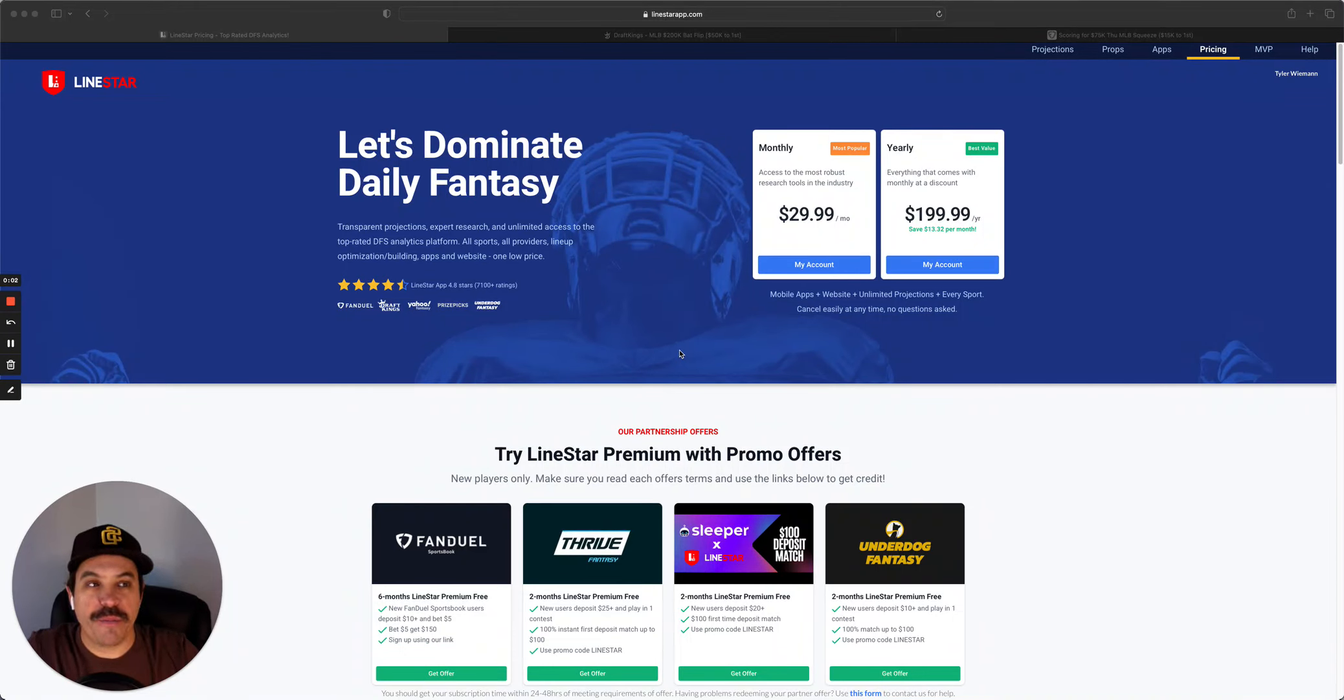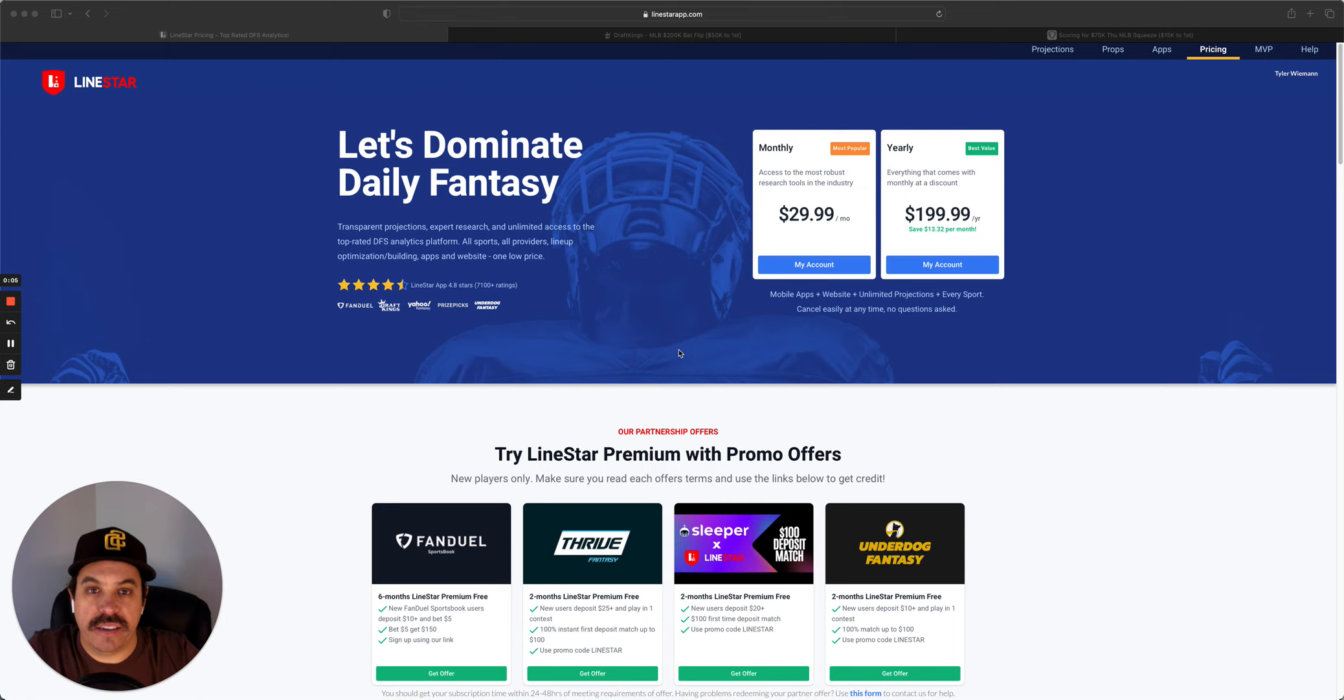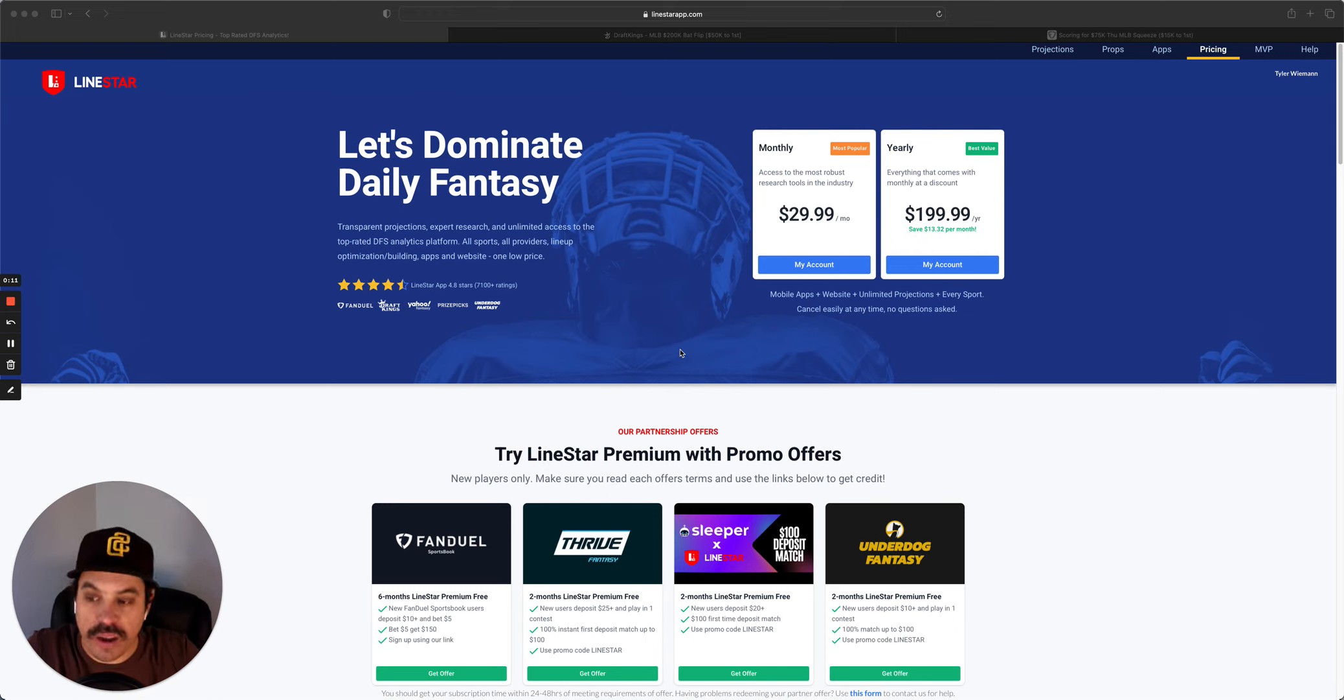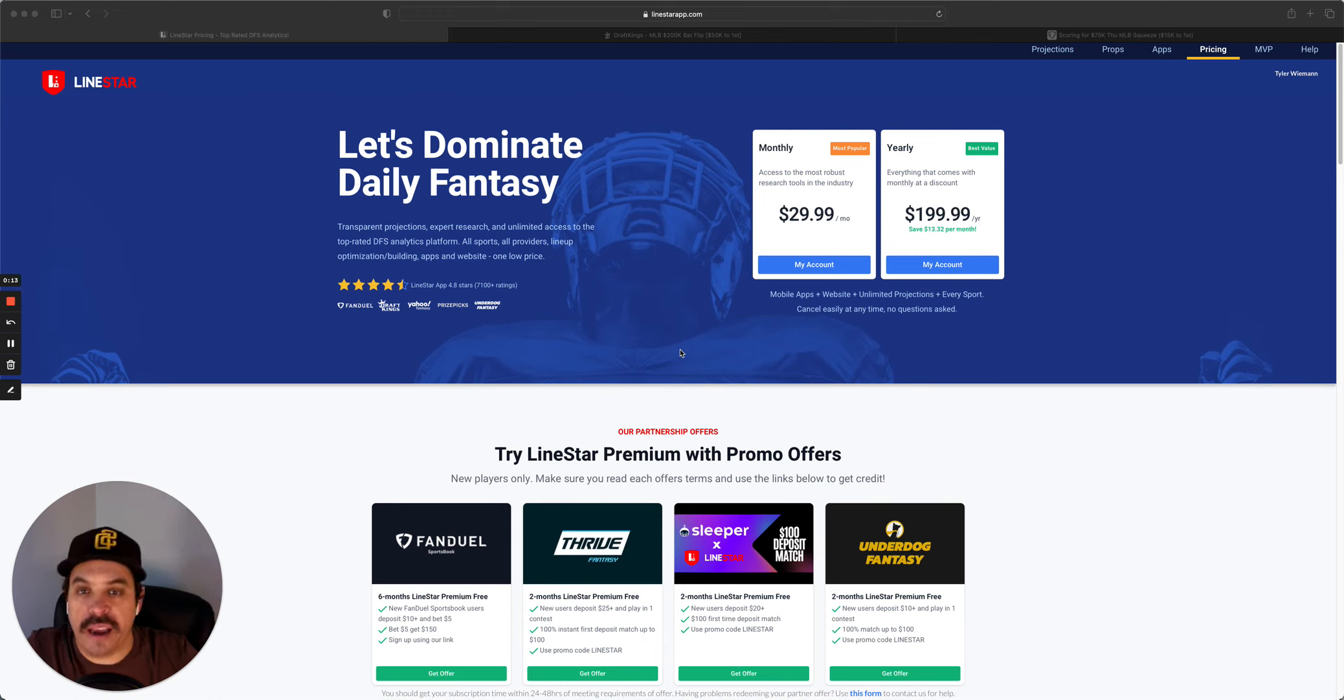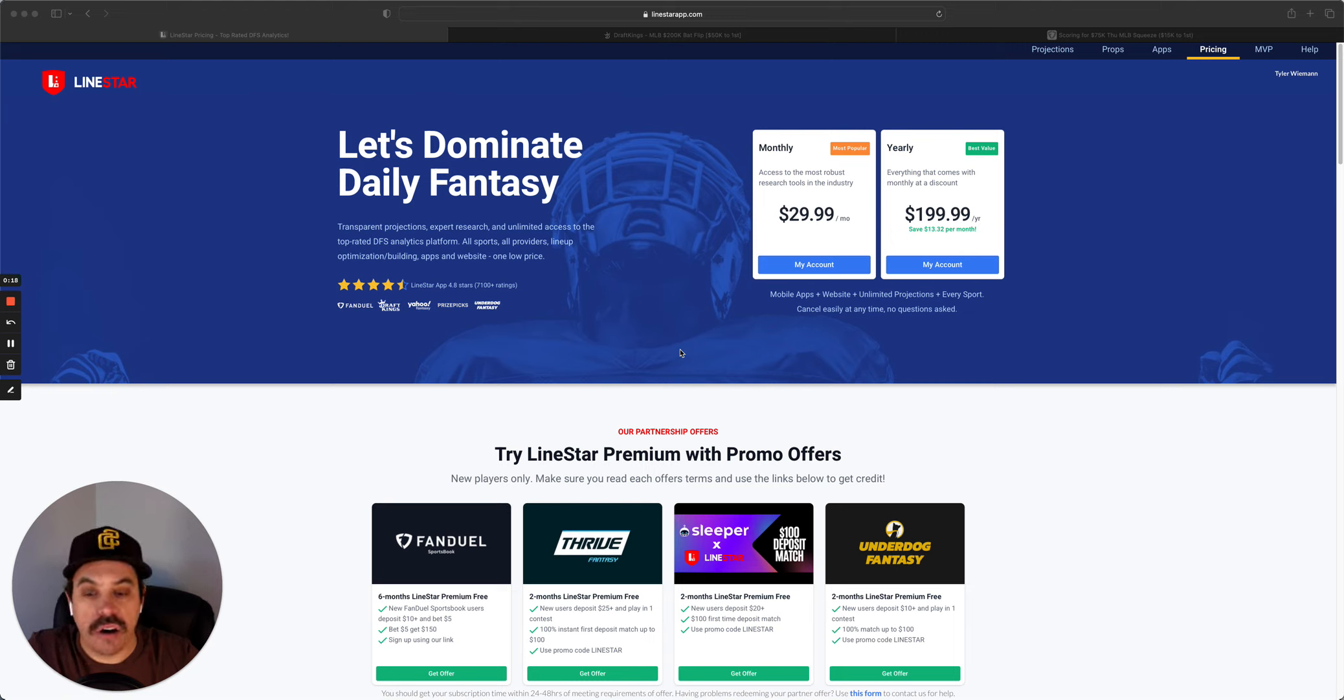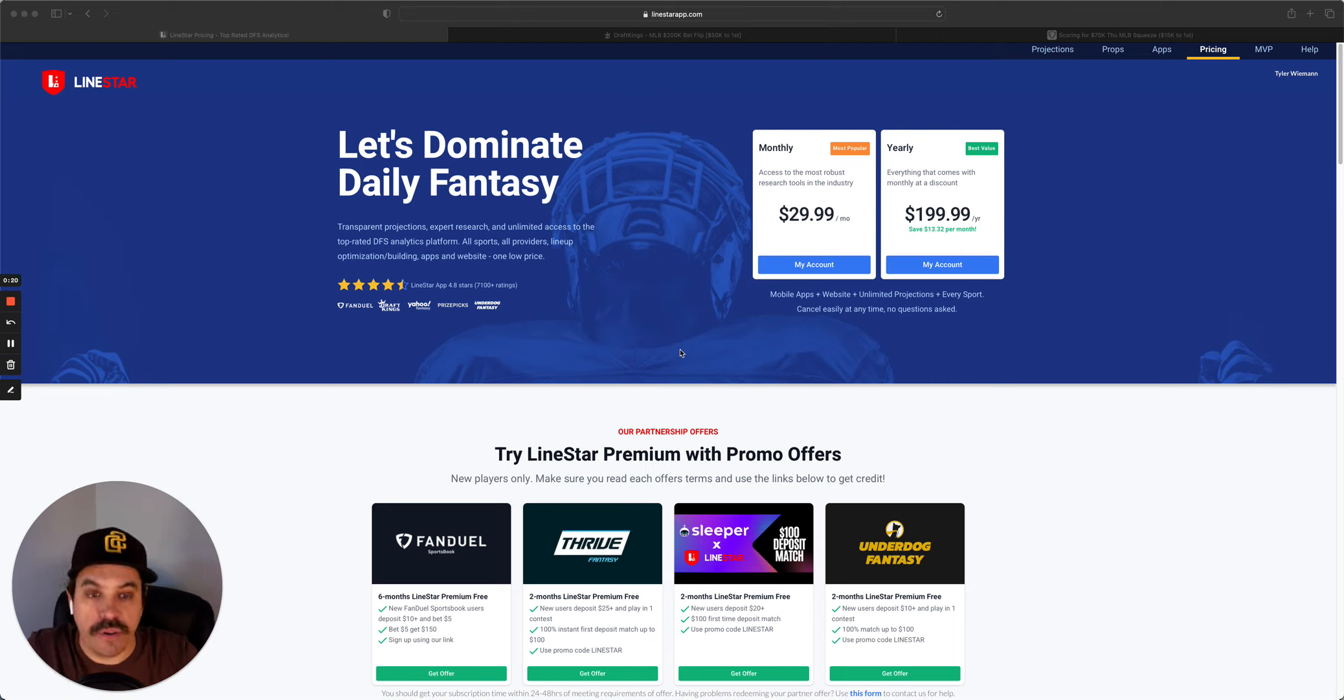Hello and welcome back to the MLB DFS slate breakdown for June 23rd. We are back as always. Make sure to like, comment, and subscribe to our video. Helps us out a ton. It allows us to keep giving out all this content for free.